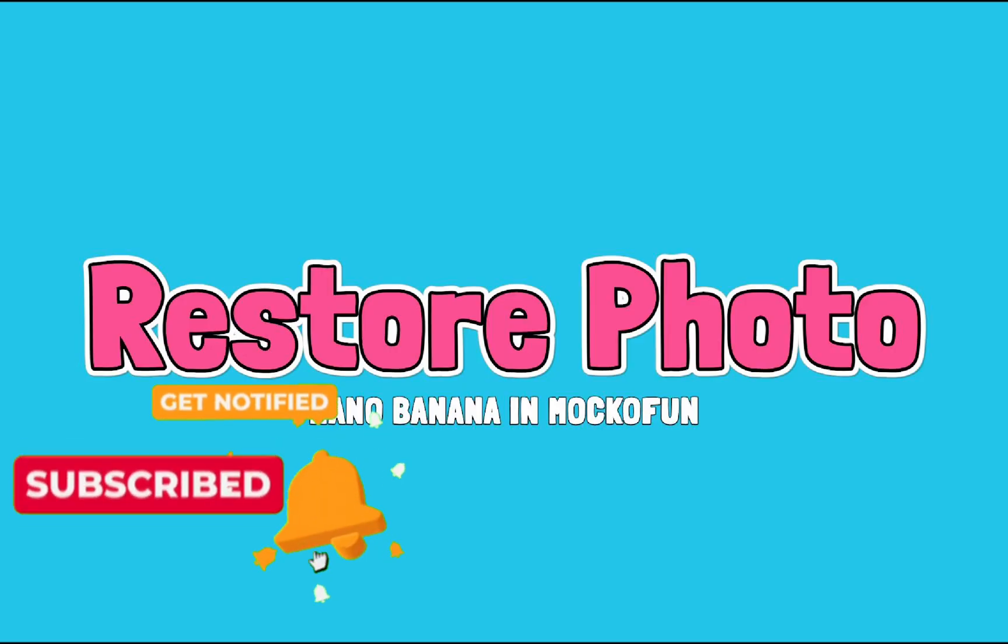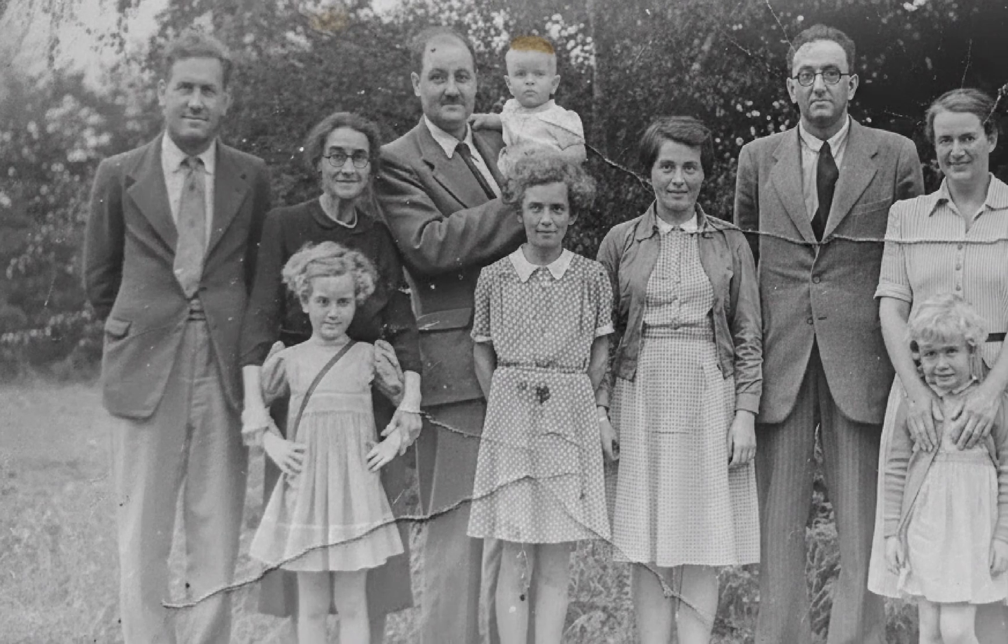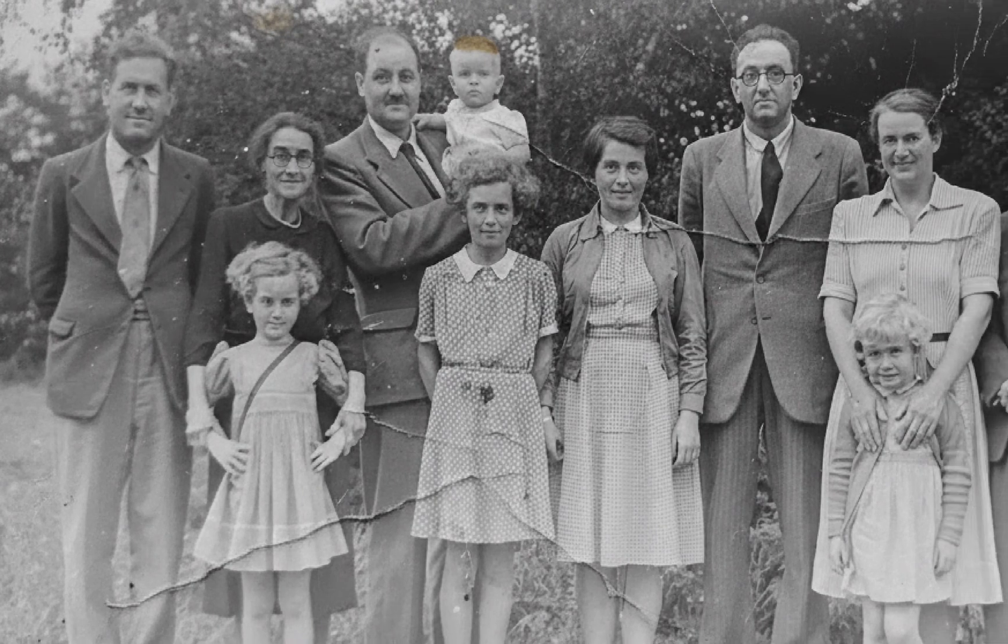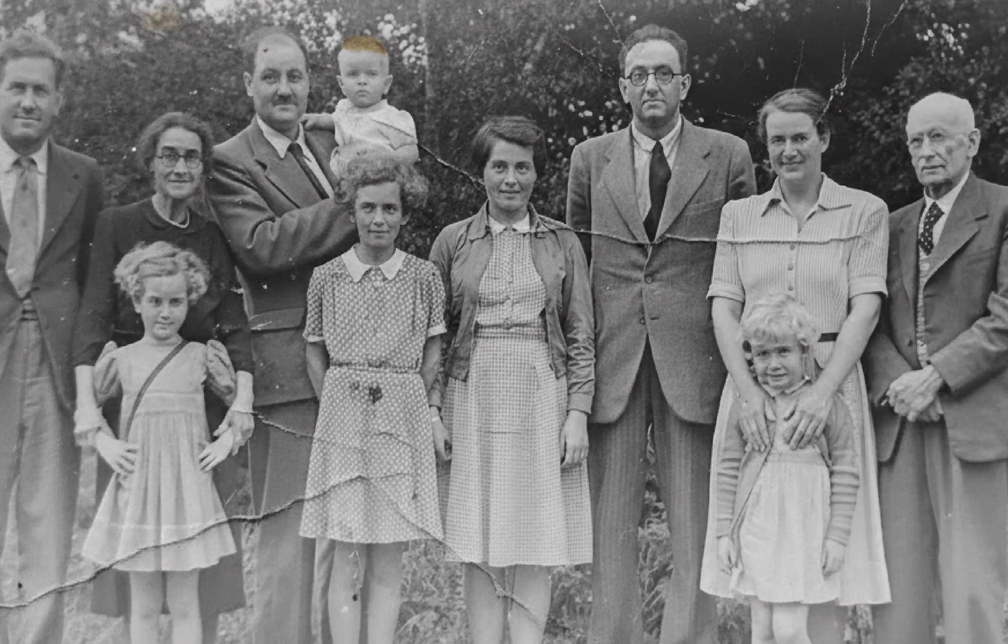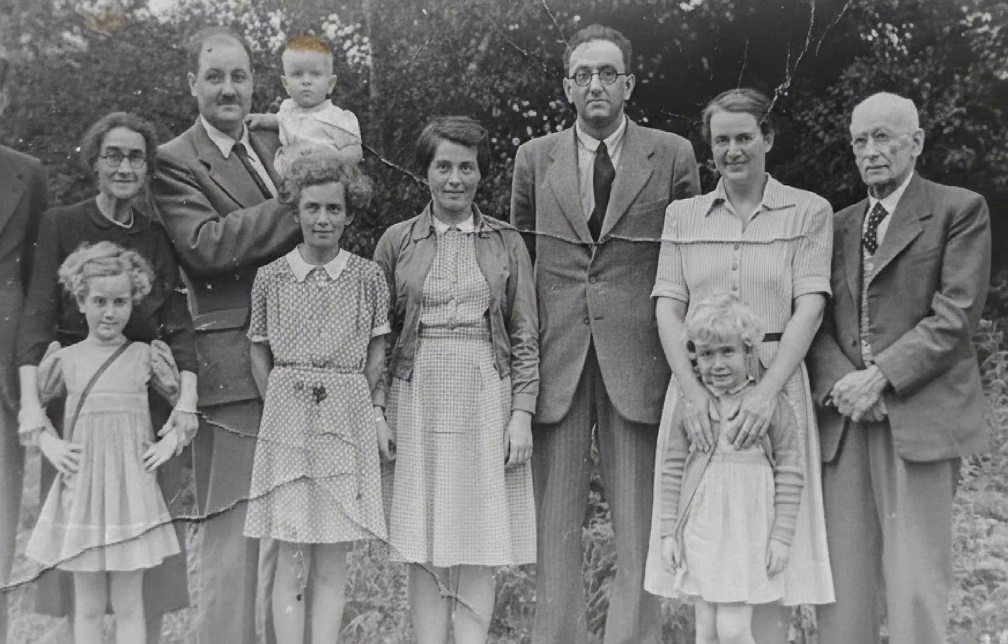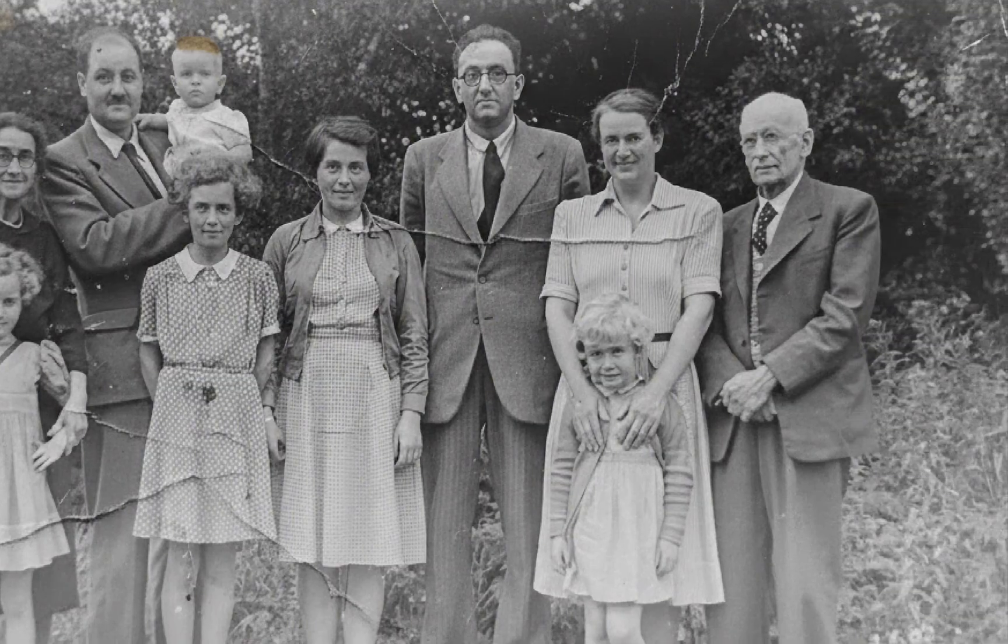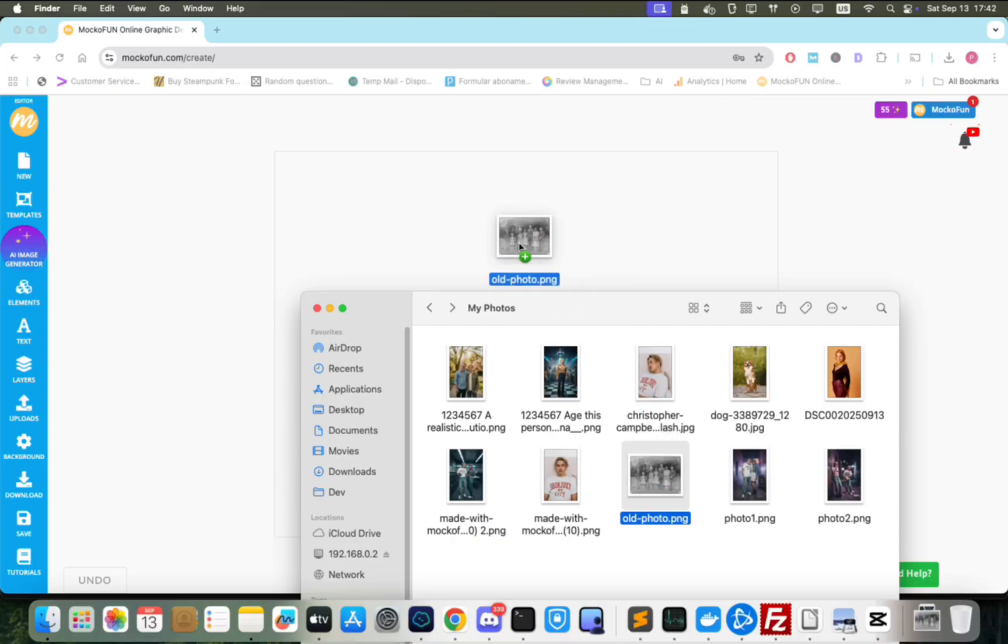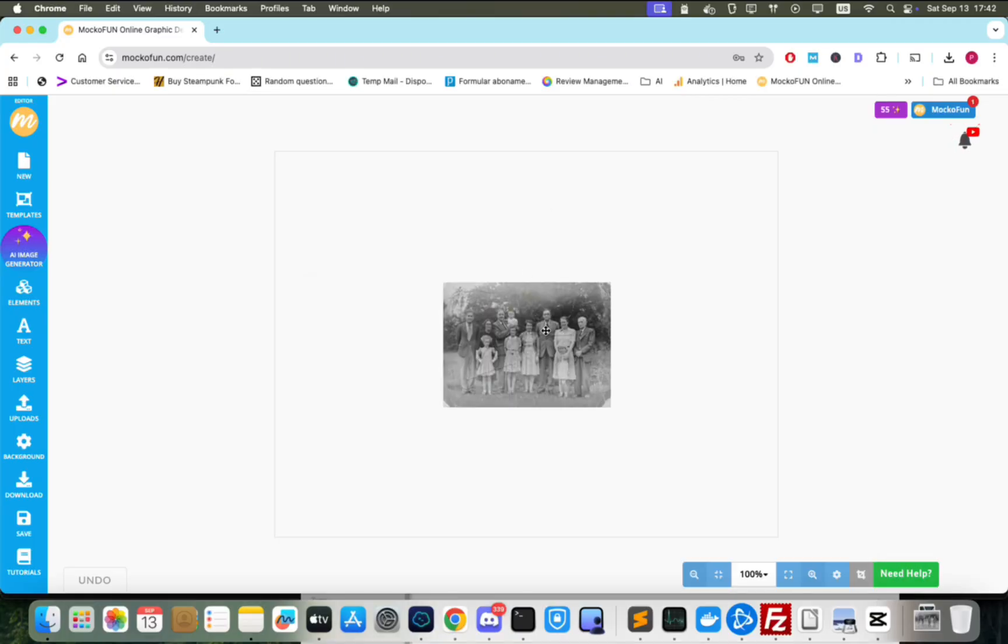Another very common image editing task is photo restoration. Let's take this old photo. The colors are faded, there are scratches, tears and wrinkle marks all over it. Let's upload it in Mocophone and use Nano Banana to fix it.